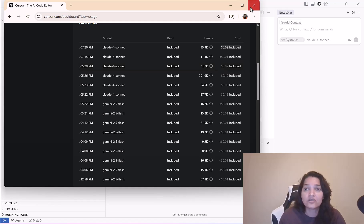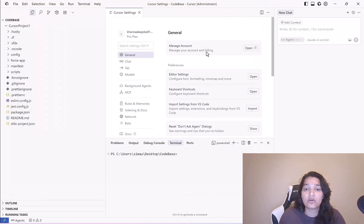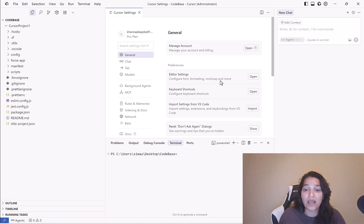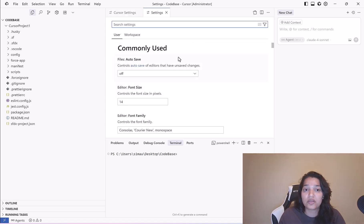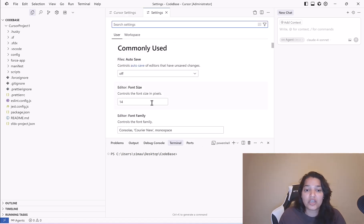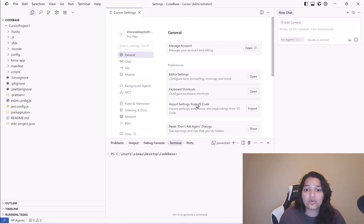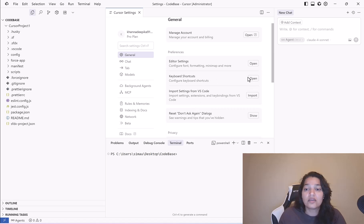Editor settings: if you want to configure your font, formatting, mini map and more you can click it from here. I'm not going to change my font family. If you want to change your font size you can do it from here. We'll just close this one.